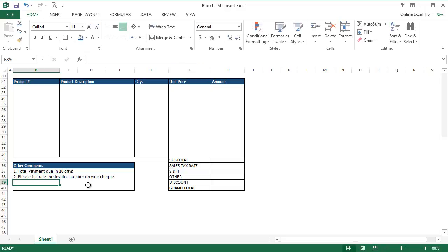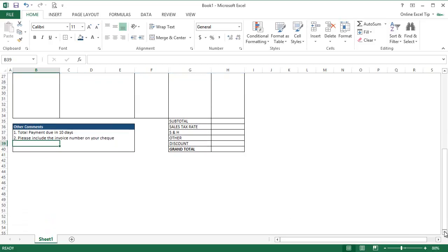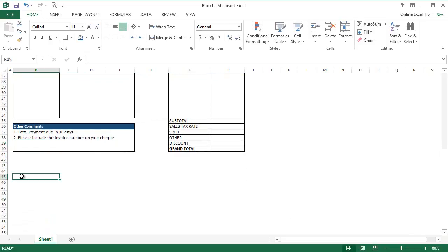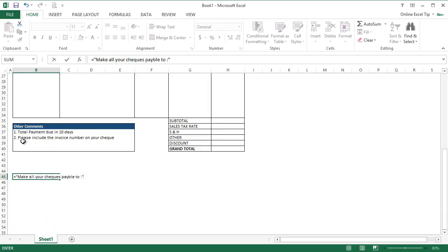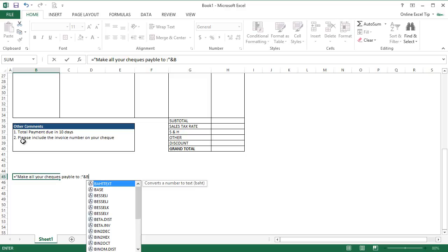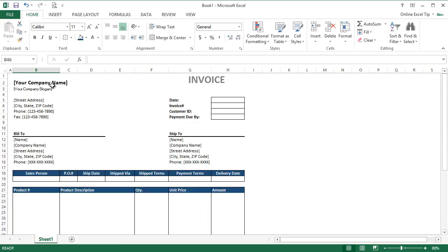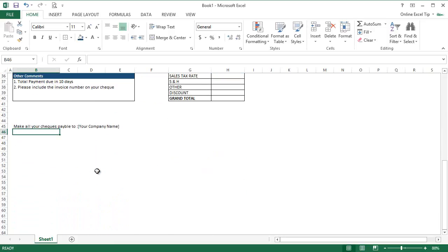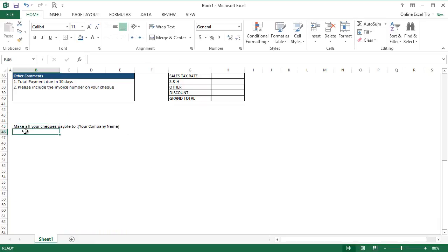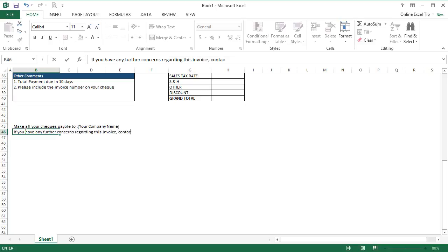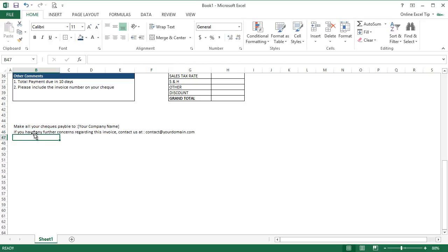You can type any specific comments in this box as per your need. Now to include the closing portion, let's scroll down a little bit more. We jump to B45 and here we type equal to in double quotes, make all your checks payable to, insert the quotation mark and then ampersand sign and refer to B2 cell. If you take a look at B2, it contains your company name. So you're telling your customers to make all the payments check in favor of your company name. In case you want to change, you can manually type it here instead of linking to company name cell reference. Then in the next row, say if you have any further concern regarding this invoice, contact us at contact at your domain dot com. Here you can provide your contact information on which you would like your customers to reach out in case they see any discrepancy or have any doubts regarding this invoice.